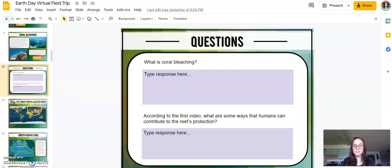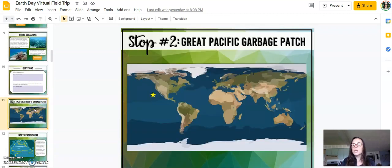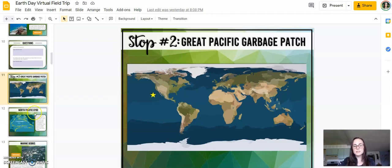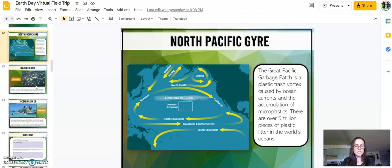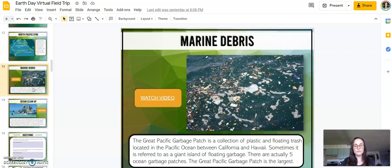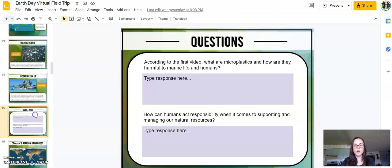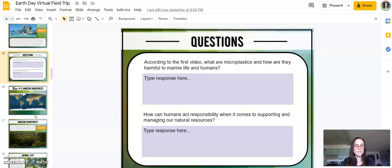Some of the questions pertain to the video, but most of them look at some of the complexities, really asking students to evaluate what they're seeing and some of the solutions to the issues. The second stop is the Great Pacific Garbage Patch — there are video links throughout and some questions.